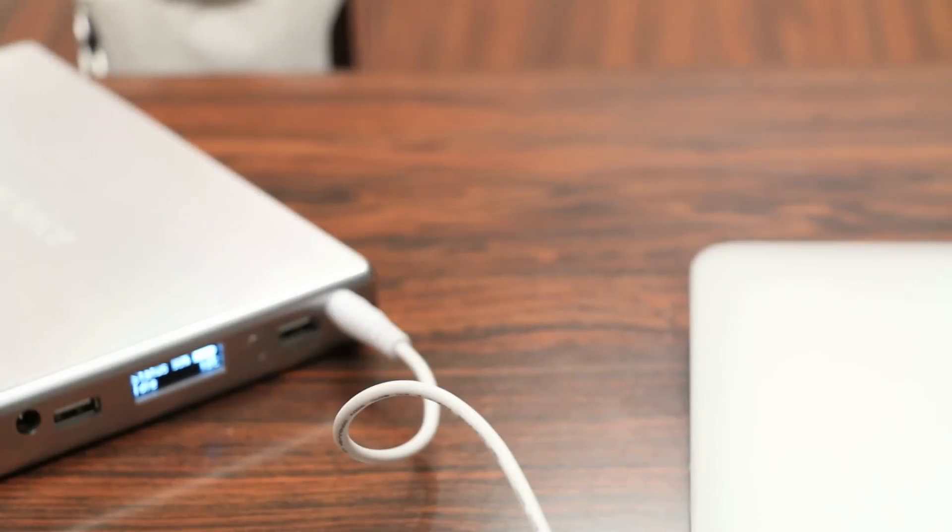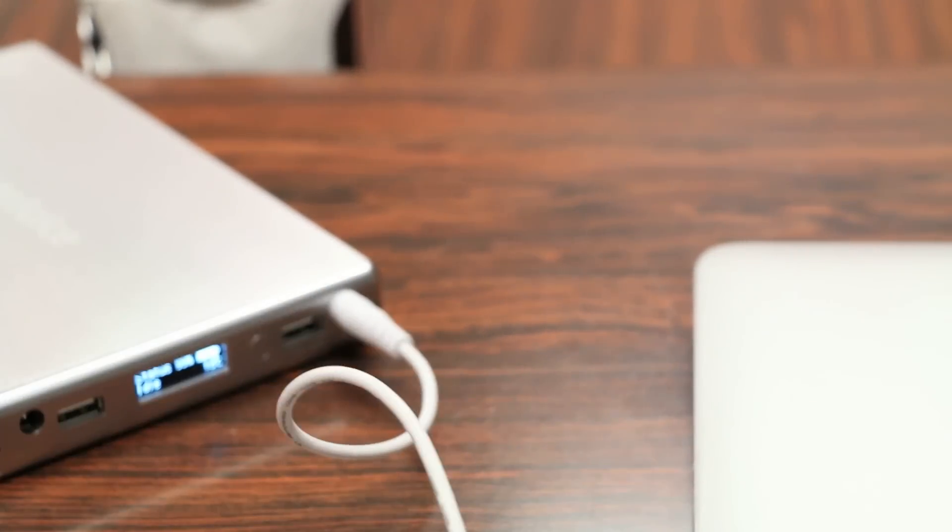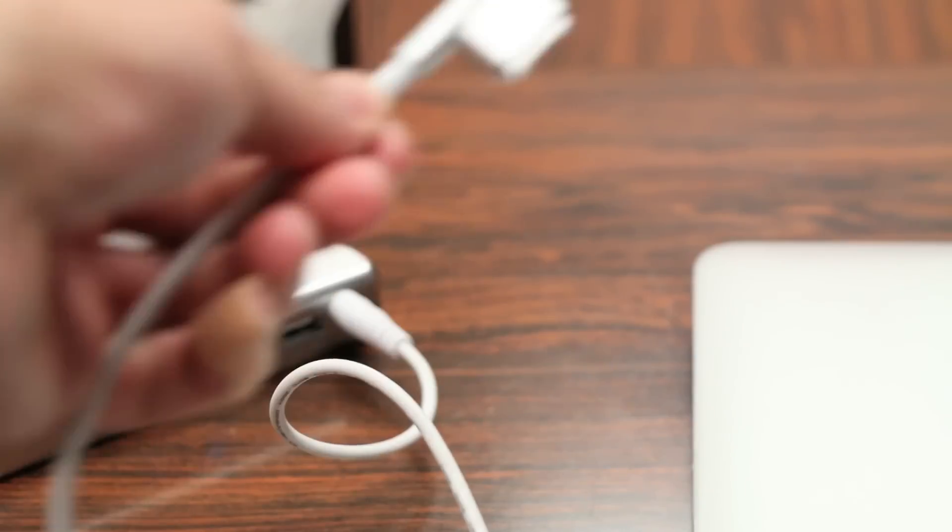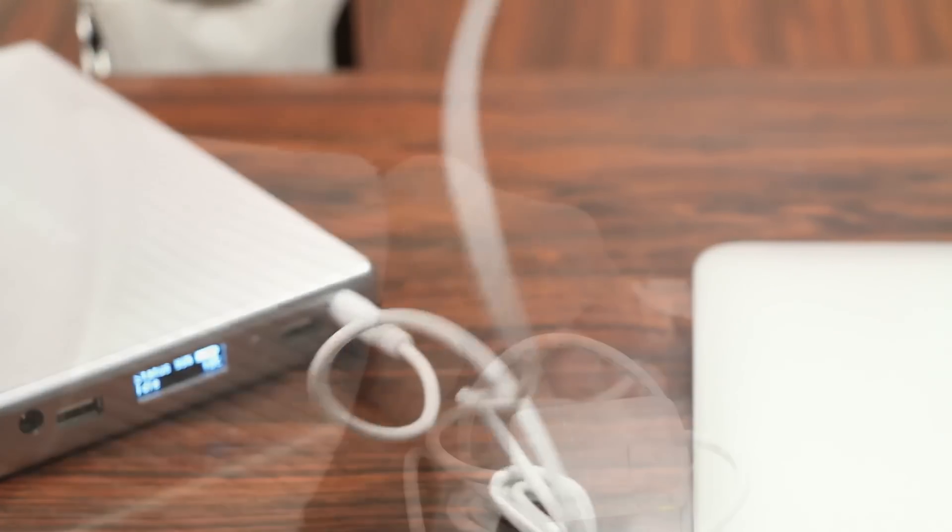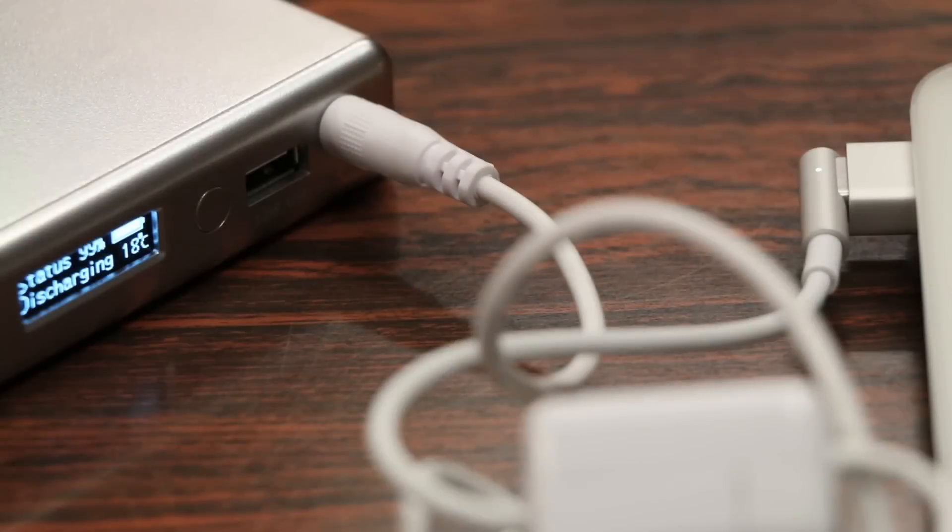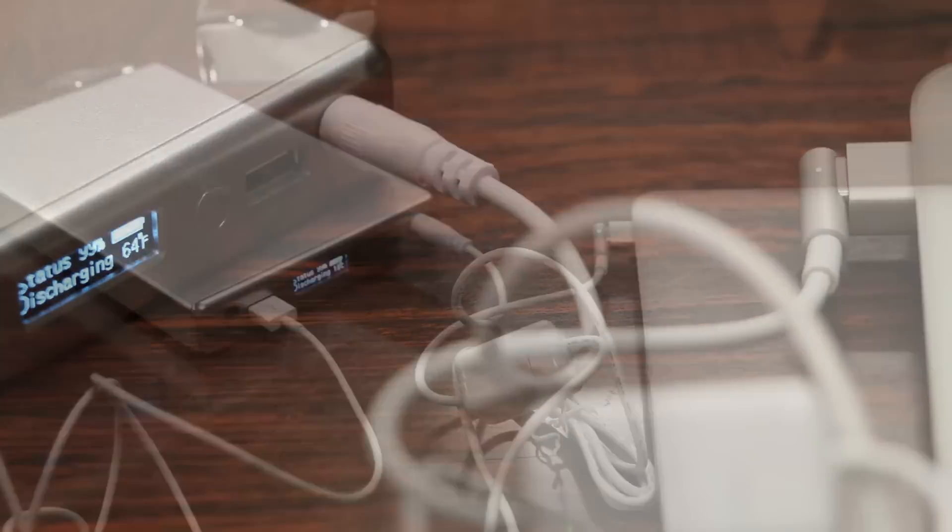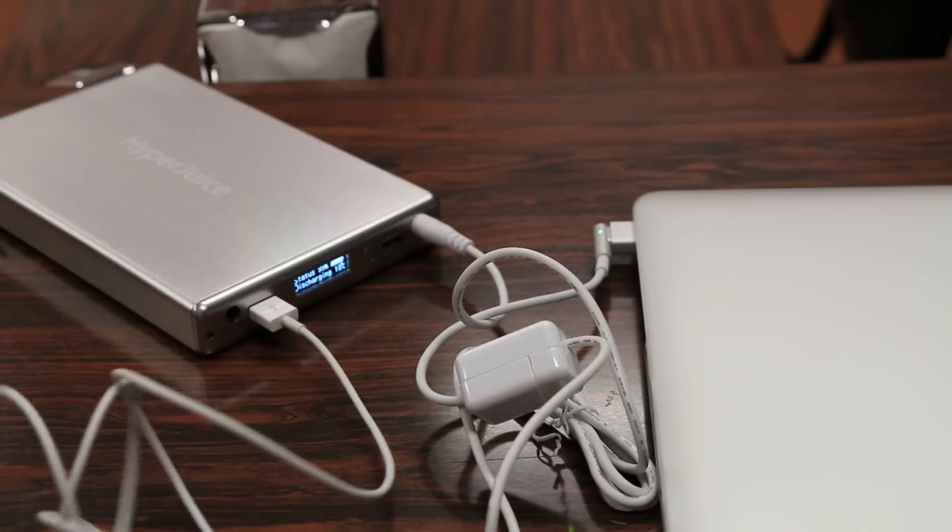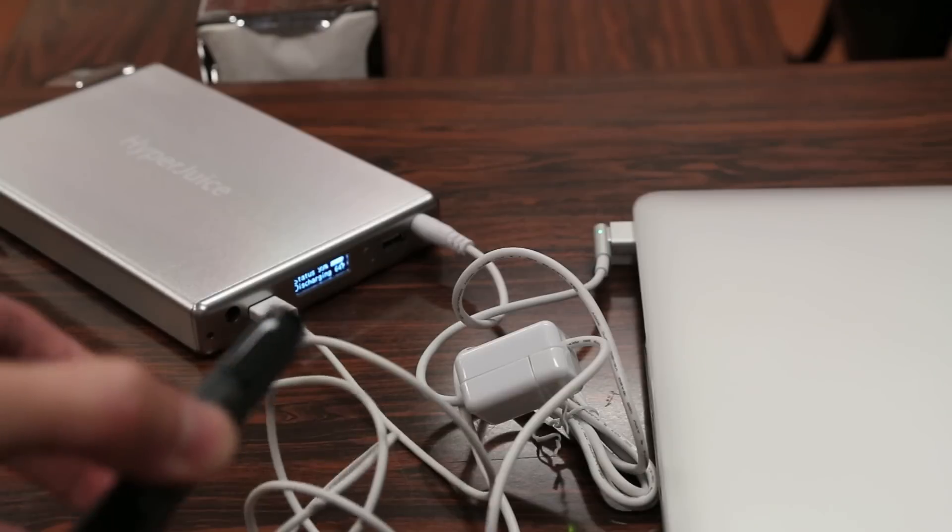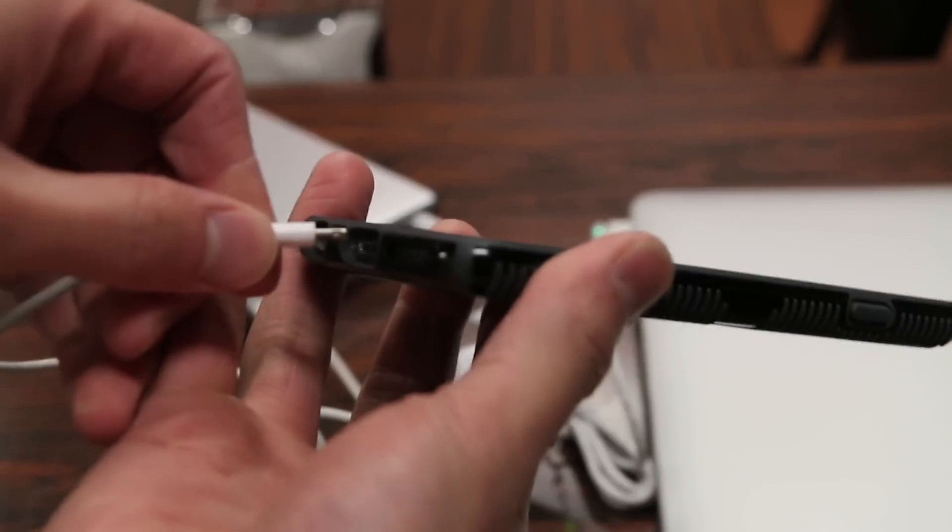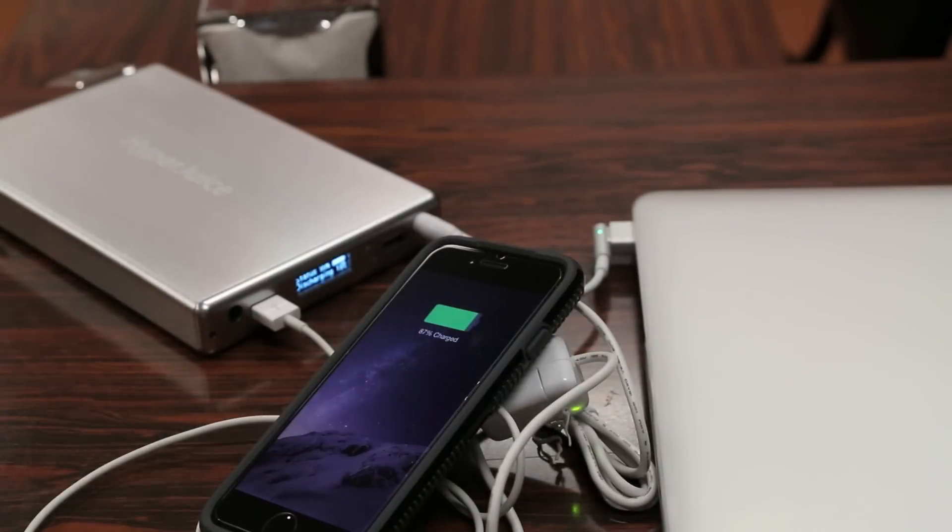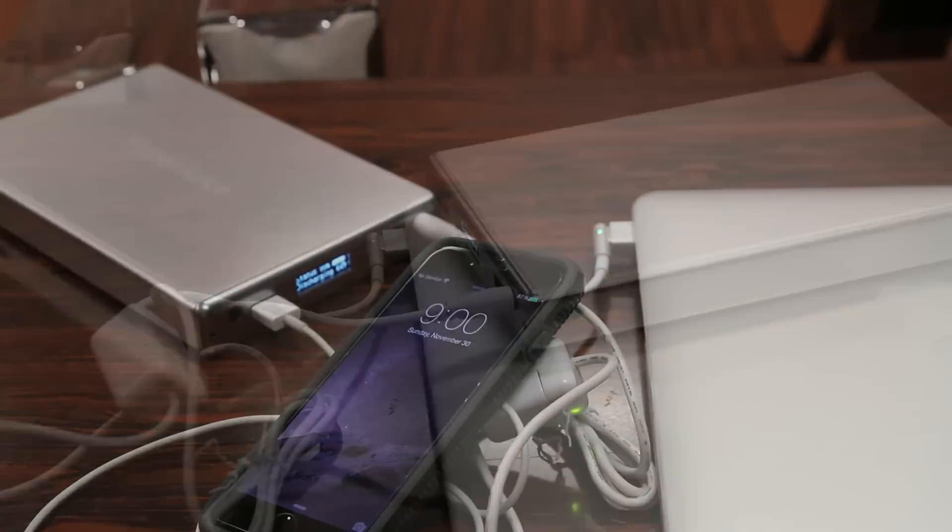Alright so here's a quick demonstration with my 15-inch Retina MacBook Pro here. We have the MagSafe cable attached to the battery, just plug it in. And as you guys can see, it's charging my MacBook. And as I mentioned earlier, you can also charge two additional iDevices such as your iPhone or iPad so here we have my iPhone 6, plug it in. And it starts charging that as well along with the MacBook.